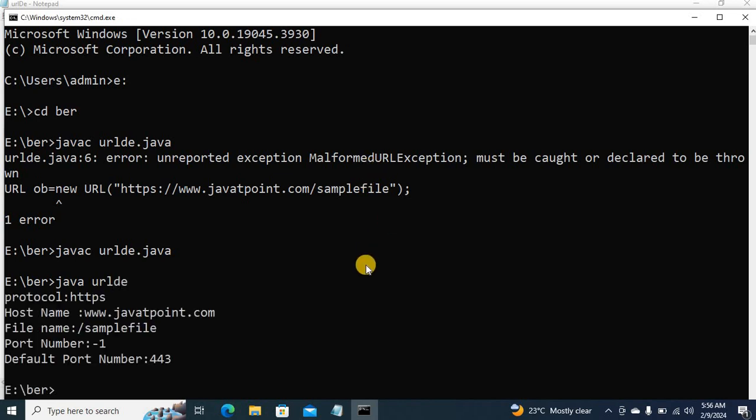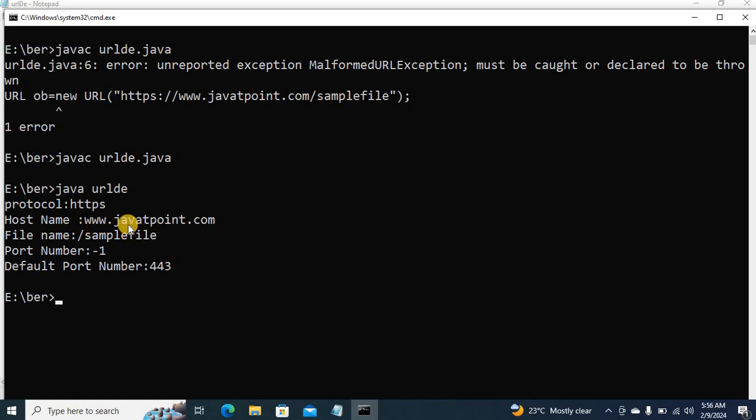So these are the information. Protocol is HTTPS. Host name is my website address, that is javatpoint. The file name is samplefile. This is, I am giving a dummy file name.